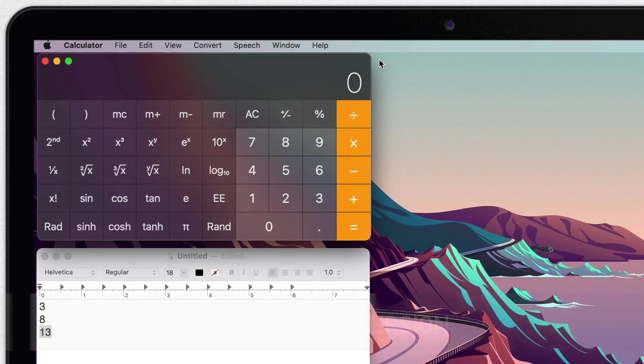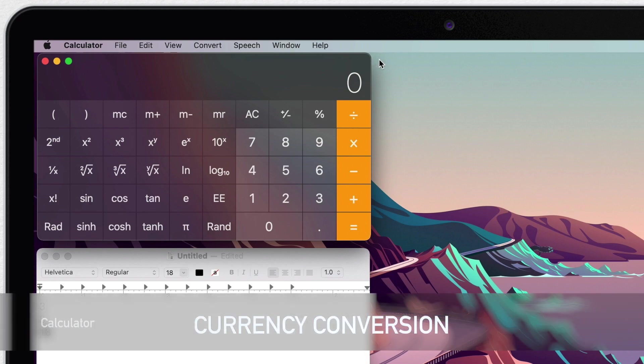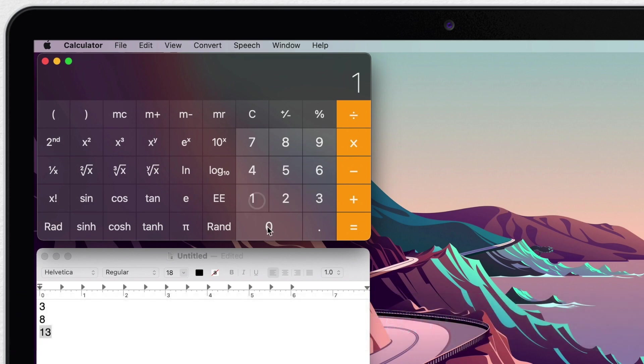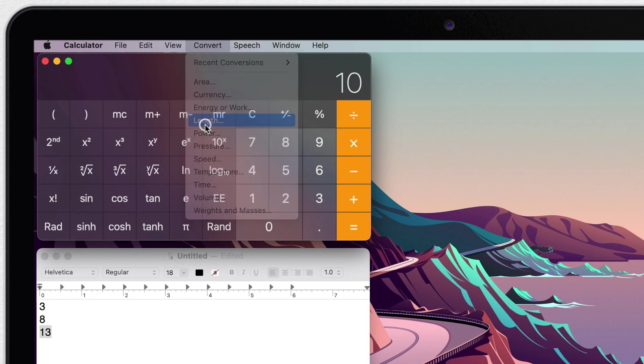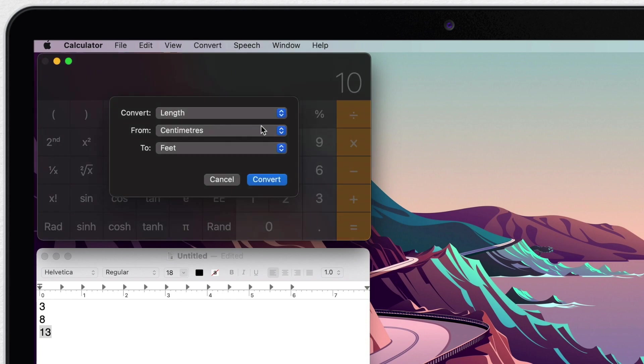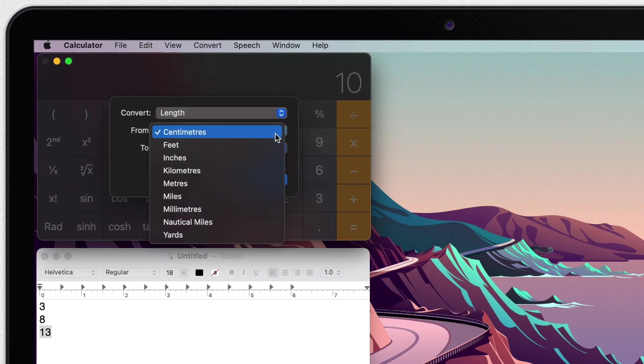Now one more thing this calculator app does, which almost no regular calculator can do, is to make conversions. You can enter in a number and then you open convert menu and here you have all these different types of measurements. So for example, I can convert kilometers to miles.